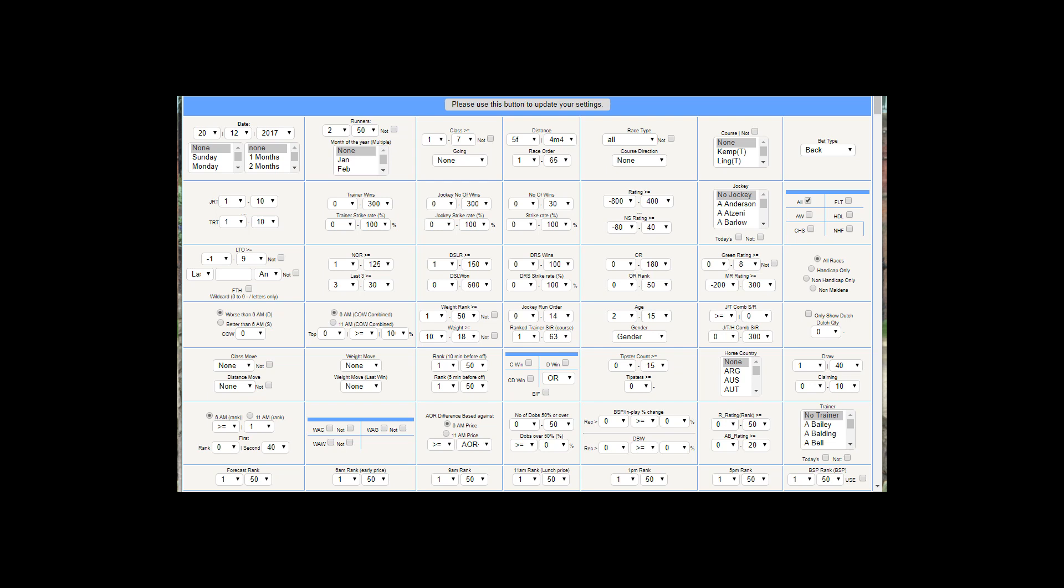Hi, it's Malcolm here and welcome to another PR ratings update. We're now on version 3.15 and I've added this new section called DRS wins and DRS strike rate.